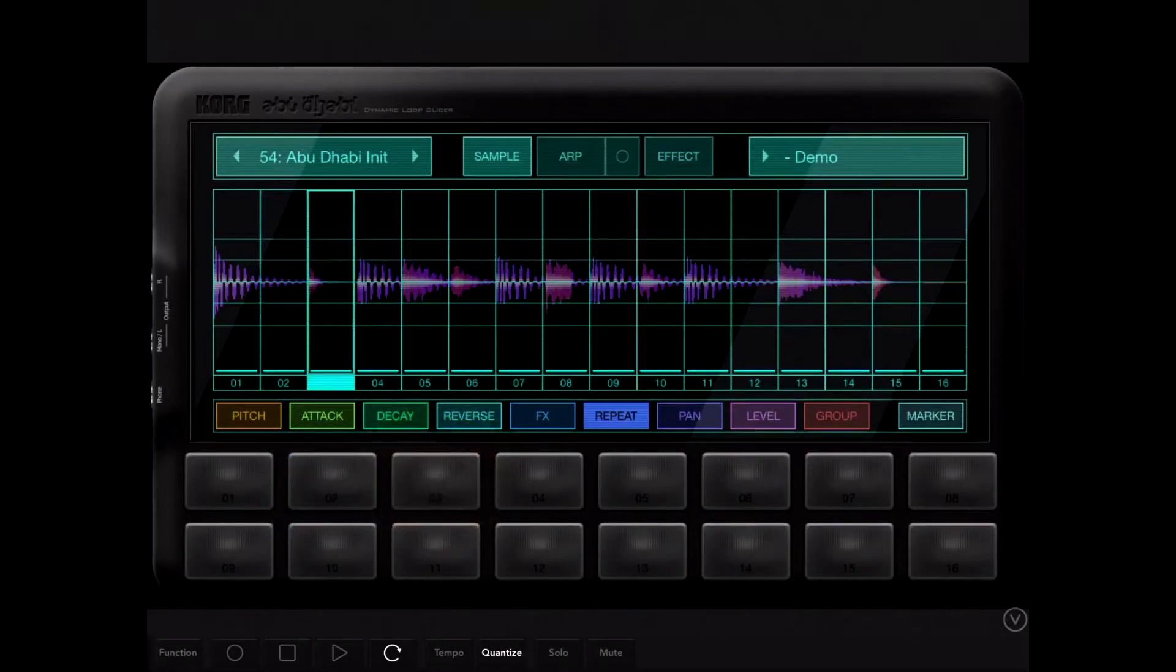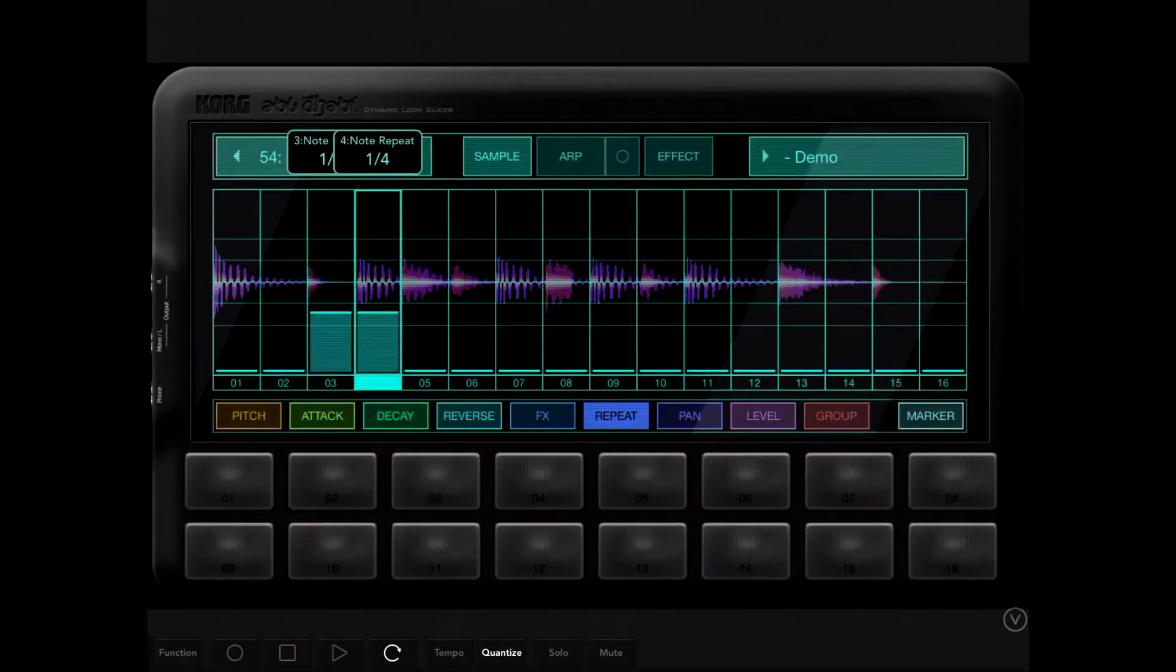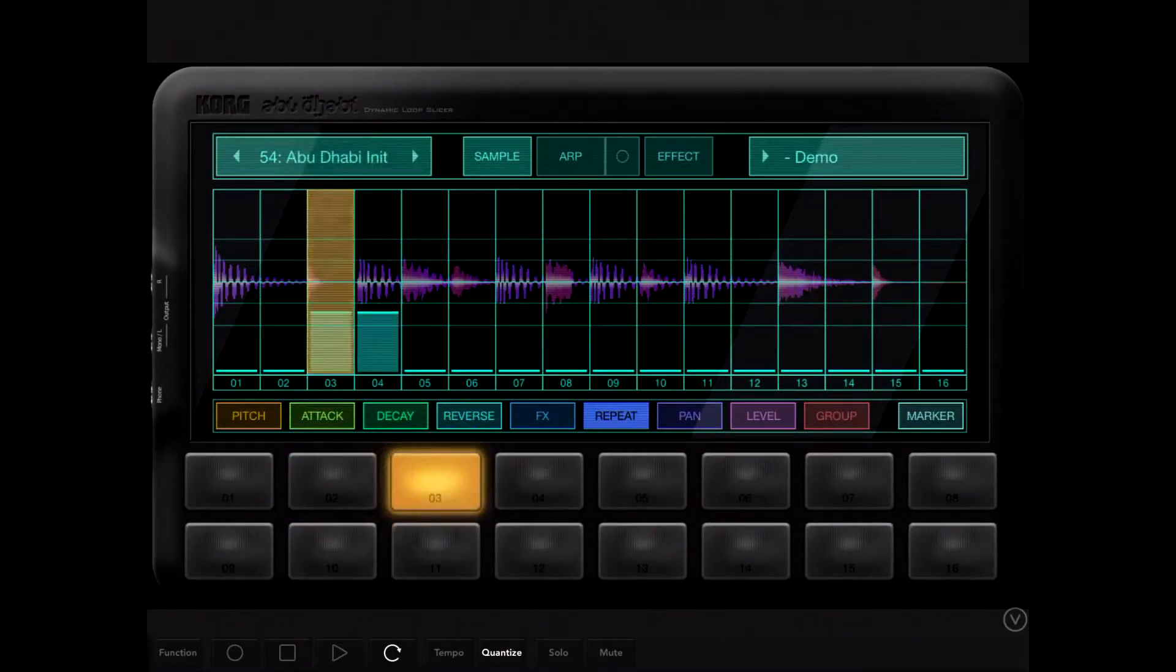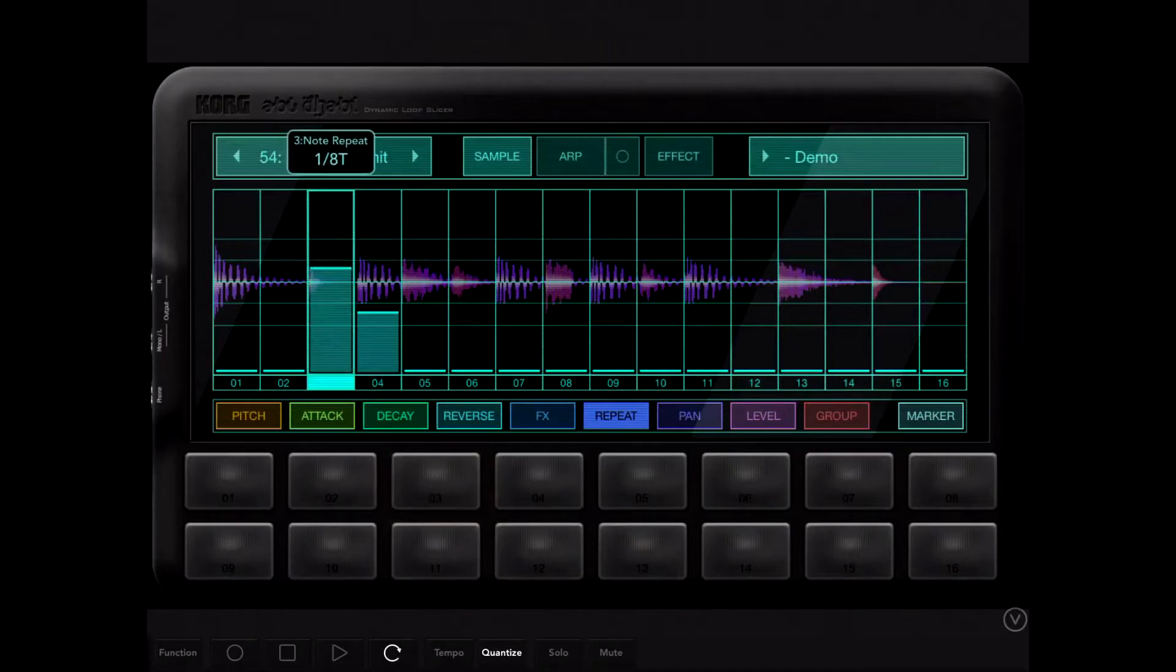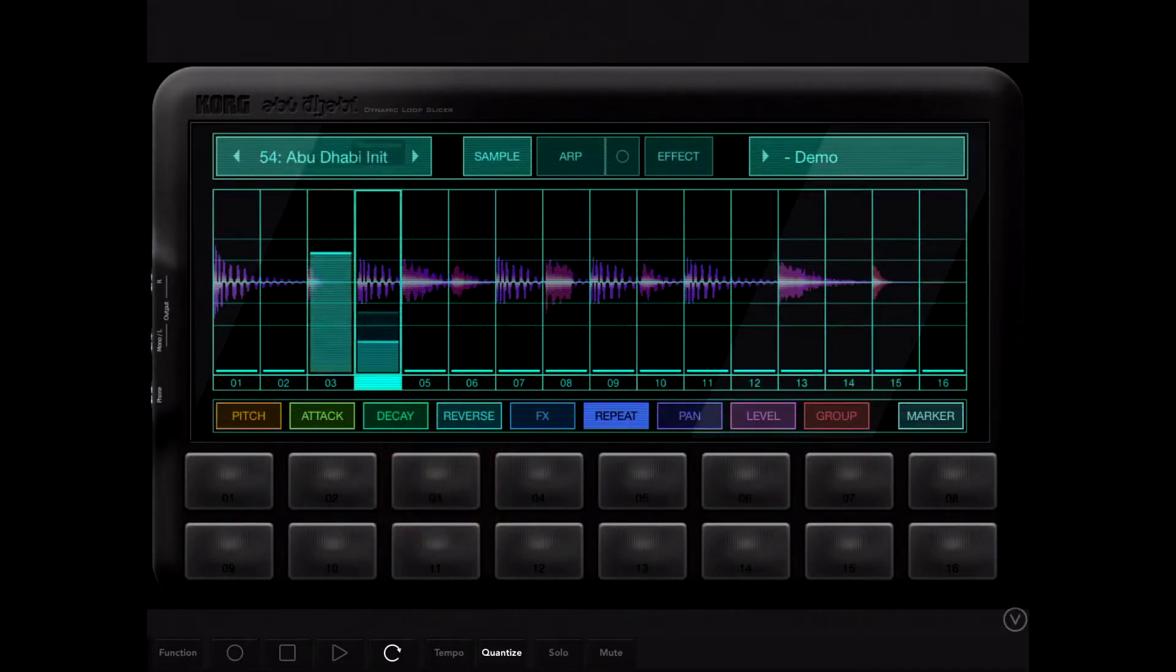As you can see under the waveform there, there's a bunch of different choices. Repeat, pitch, attack, effects, quite a few things to go through here.